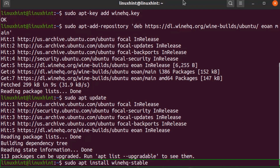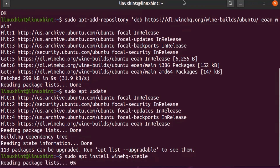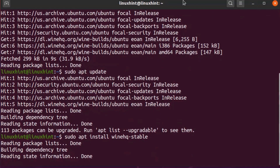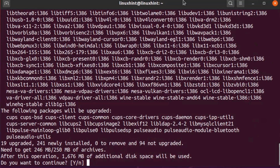Hit Enter. It will take approximately 1.6 gigabytes of additional disk space on your system, so press Y to continue the installation process.